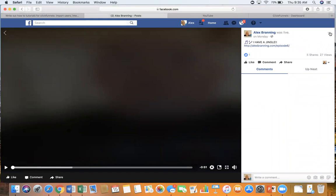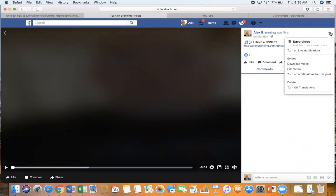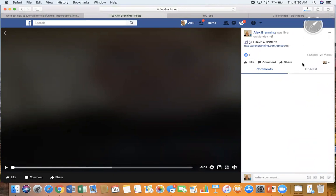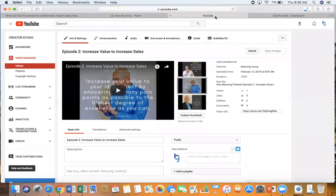Now over here in the top right section you see these three dots. You need to click on those three dots and then click on download video. So that just downloaded the video to my computer.